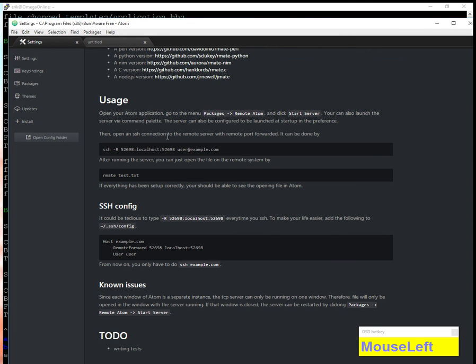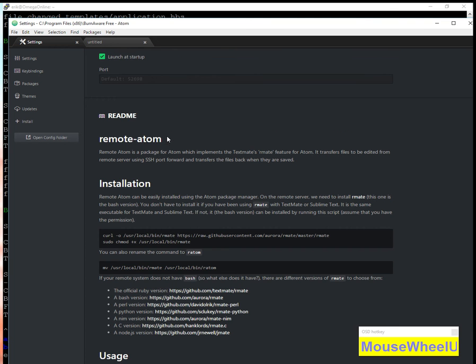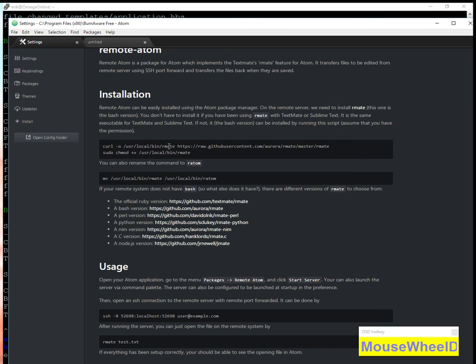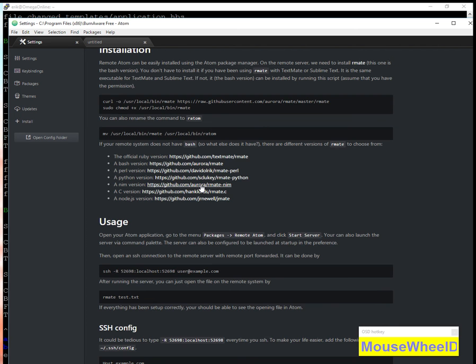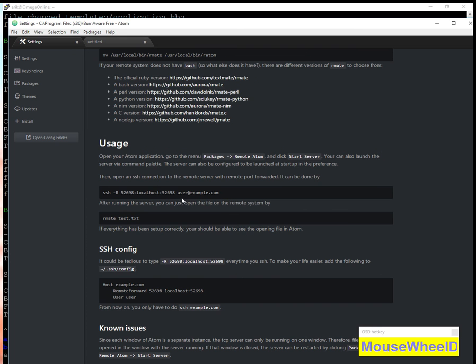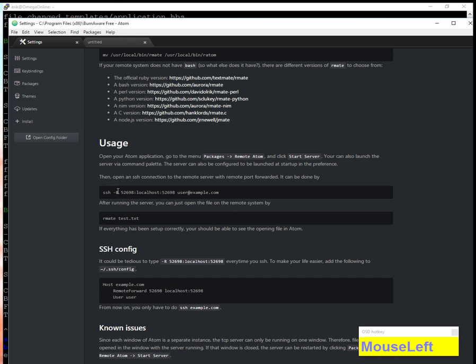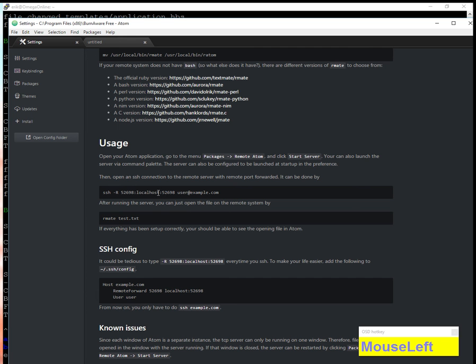Here, this Remote Atom is a package you can install, then you install something called rmate and rename it to ratom. As long as you have port 52698 forwarded correctly, it'll connect to the server and display the file. The -R flag does reverse port forwarding, which takes port 52698 on the remote system and maps it to your local port 52698. The remote system connects to its port 52698, which is actually your local 52698.